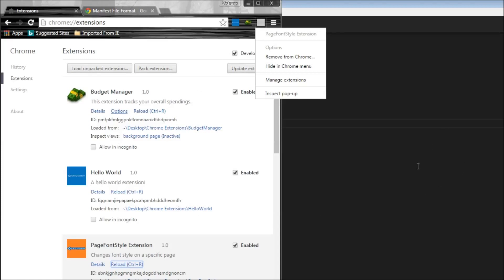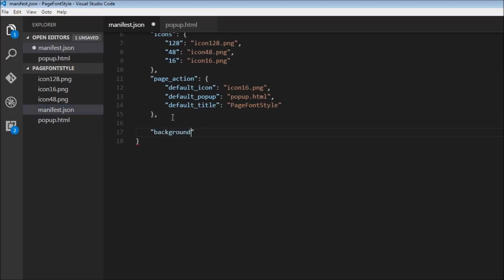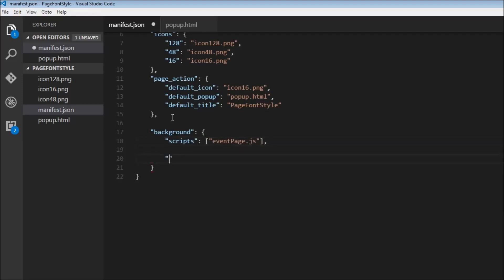First we need to edit the manifest for that. So let's go back to our manifest.json and specify background. This background is going to take an object — we're going to specify the scripts that run in the background. This is going to be an array, but for now it's just going to be event page.js. We also need to specify persistent to be equal to false because this is an event page.